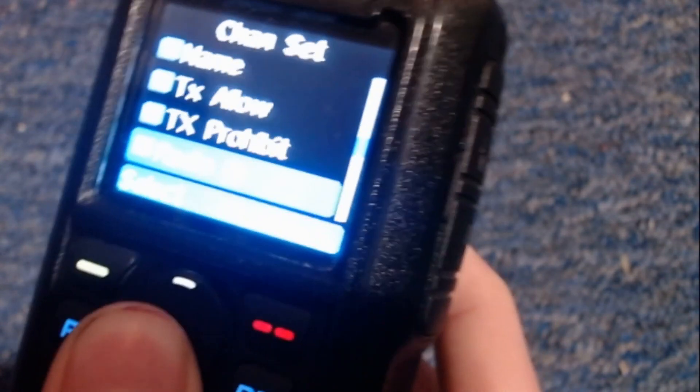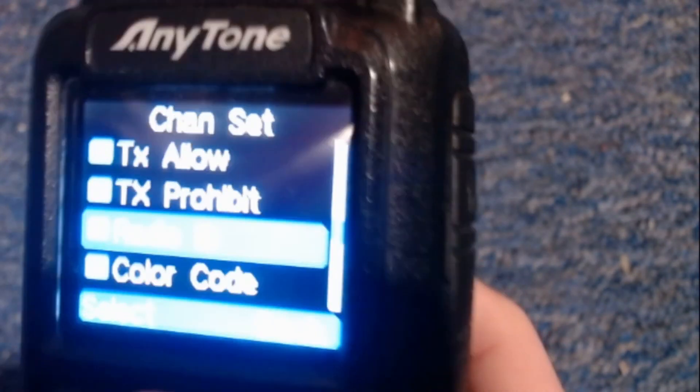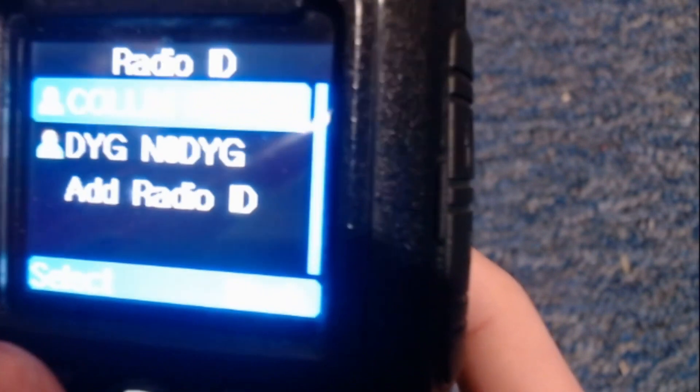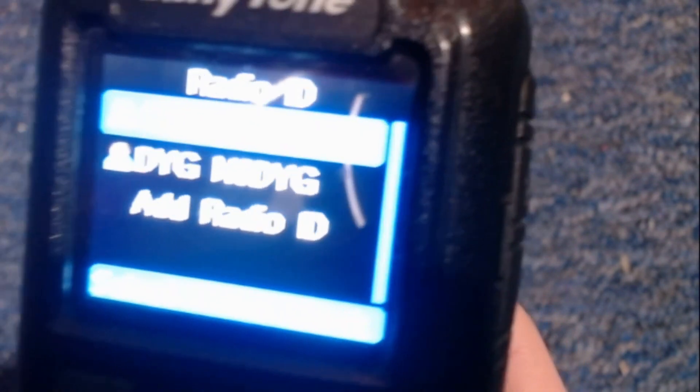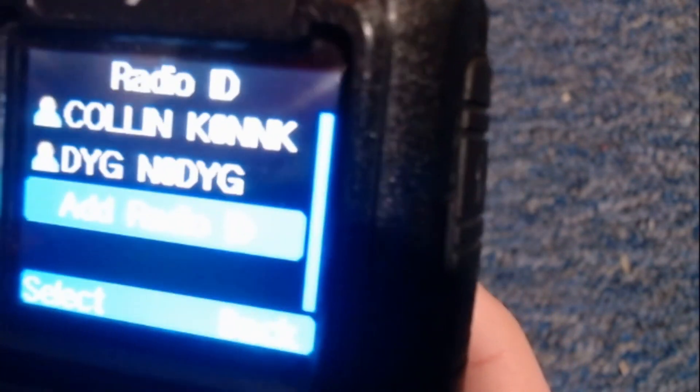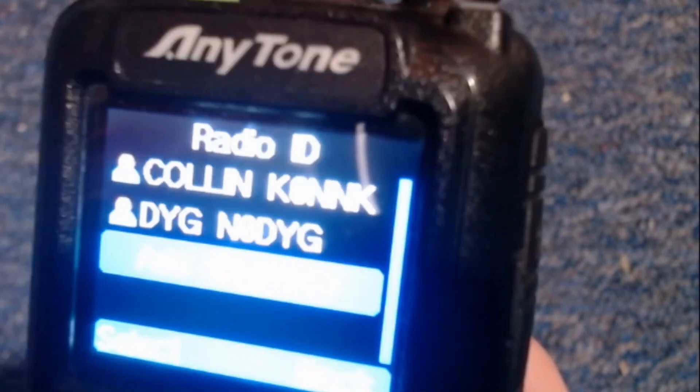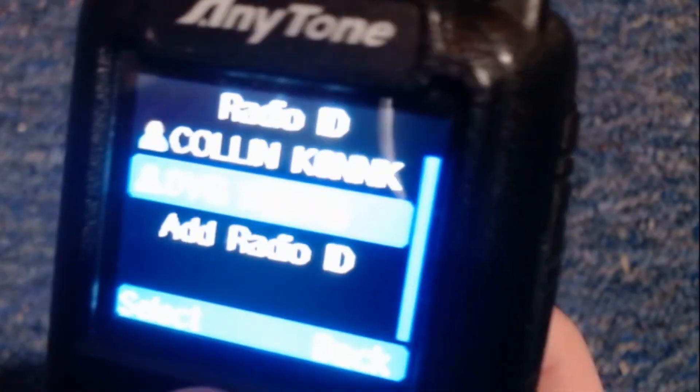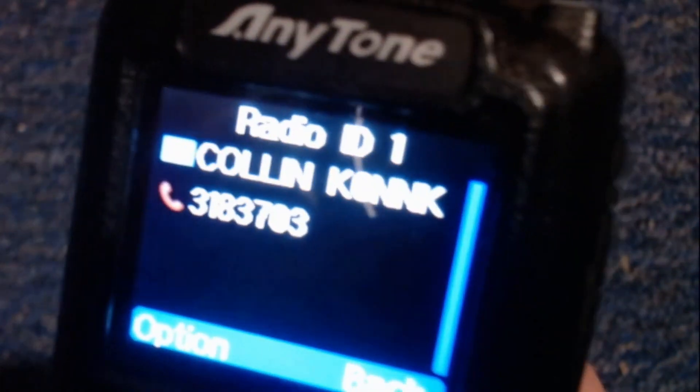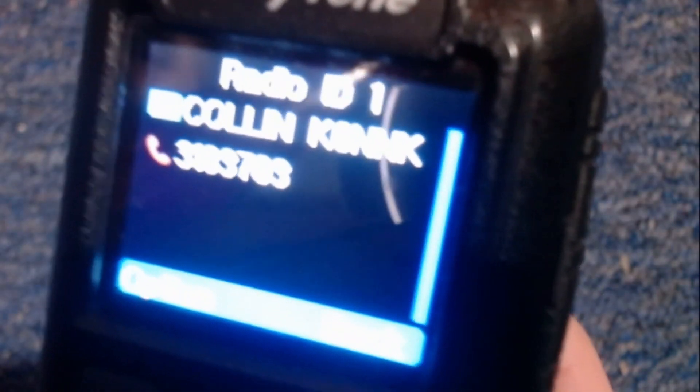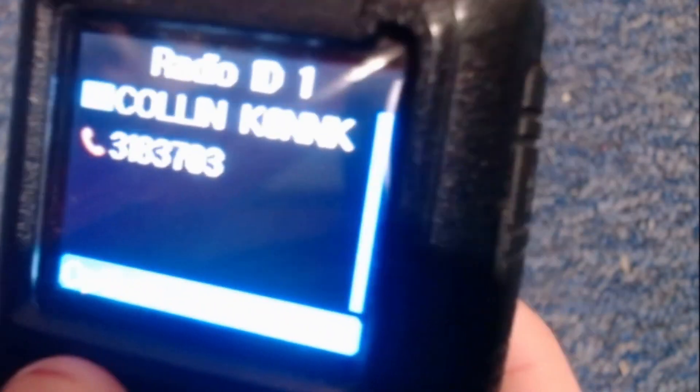Everything else is set up except for the radio ID. Make sure that you have a radio ID. If not, click add radio ID and put in your DMR ID and name. For me, I'm selecting KT0NK.